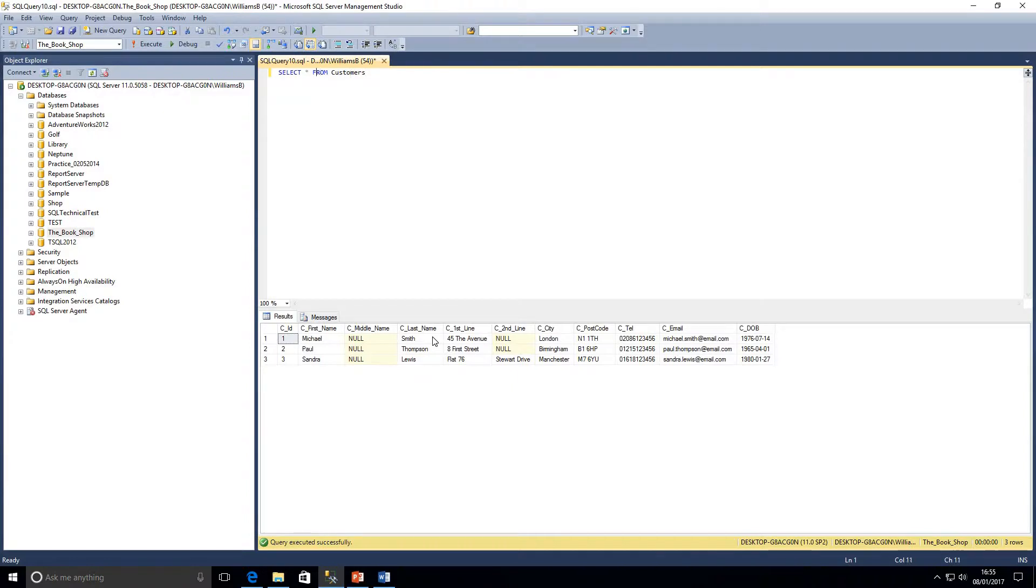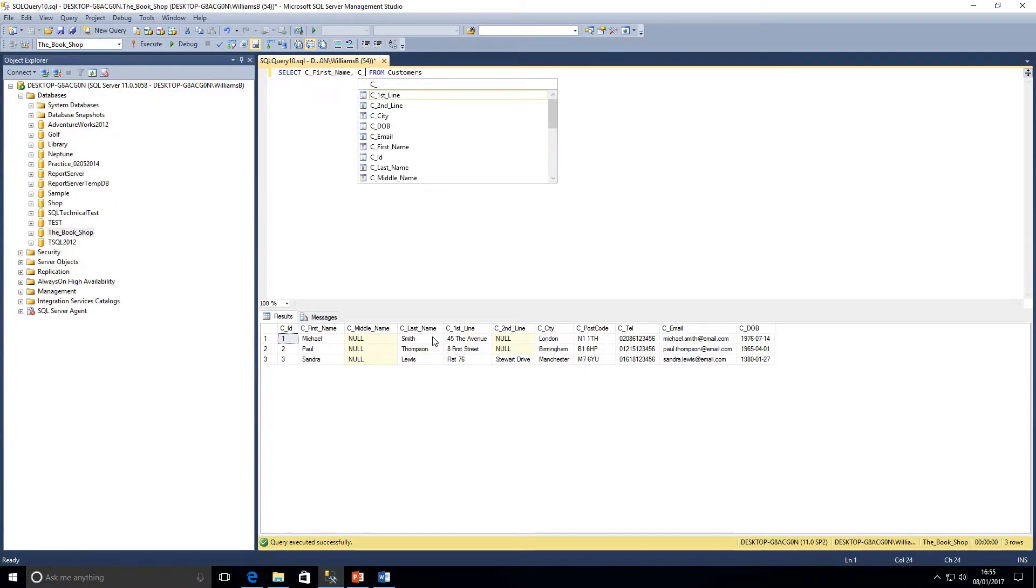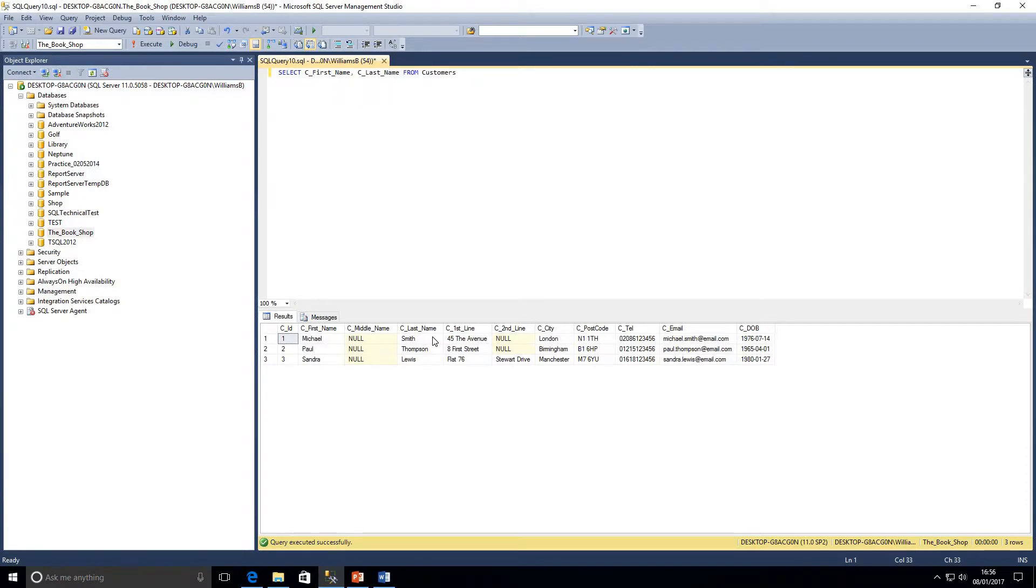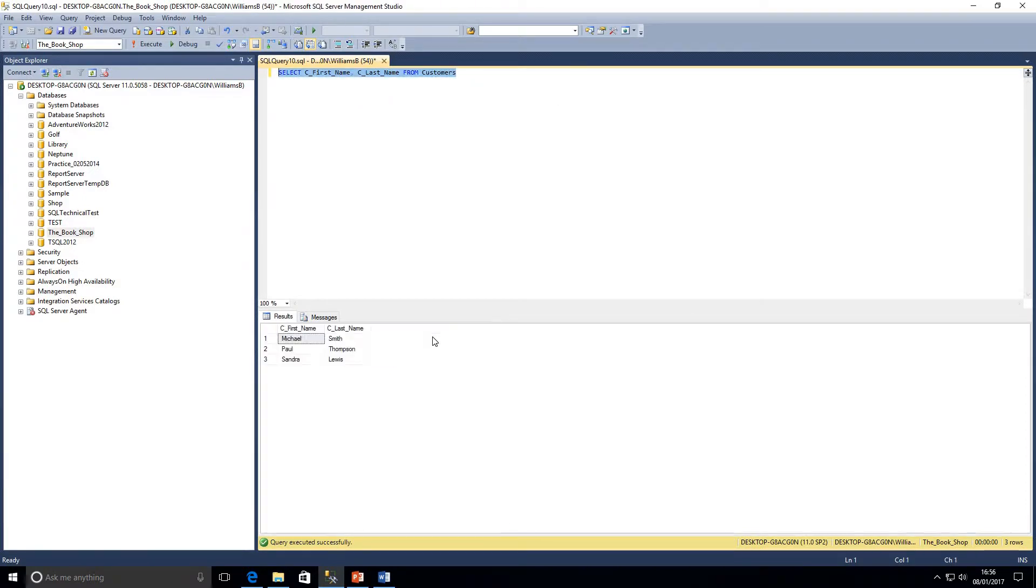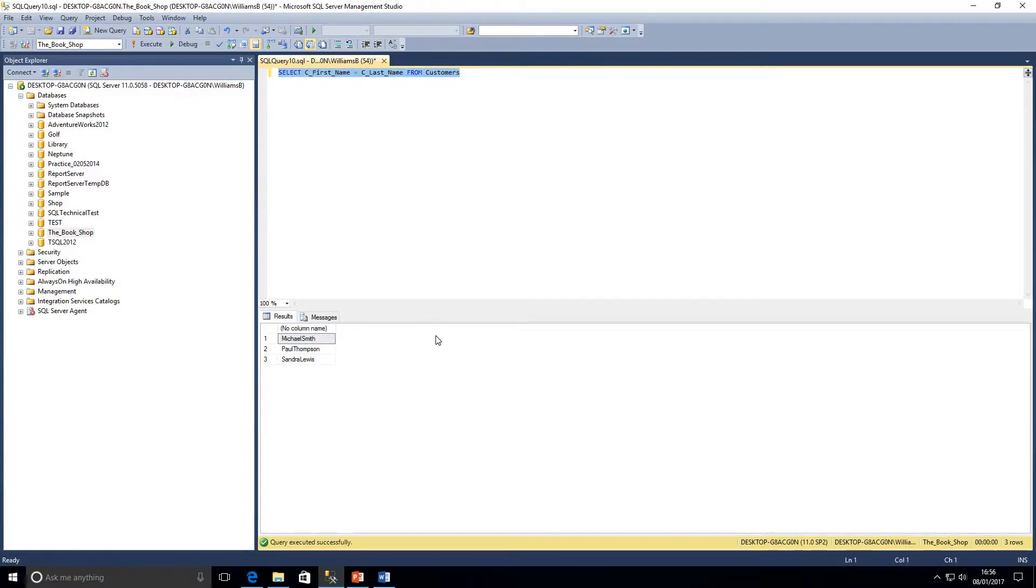So what we're going to do is select column C first name and C last name. We'll just write a query that returns those. As we can see, we've got those two columns there at the moment. So what we're going to do is take out the comma and just put a plus in there. We're telling SQL to combine those two character strings. We run that, we don't have a column name, so I'll just give that column a name and call it full name.